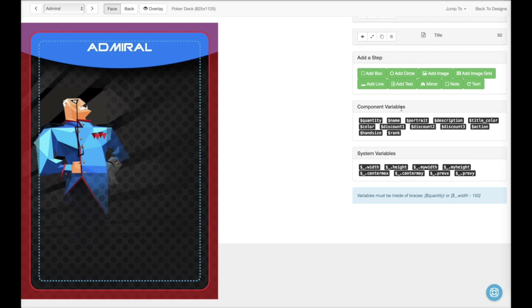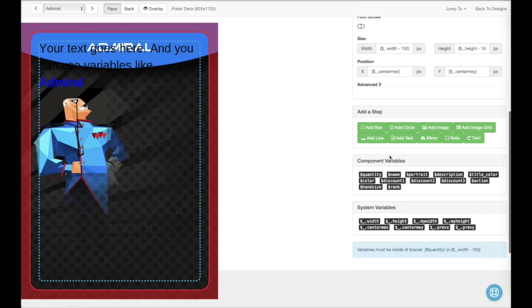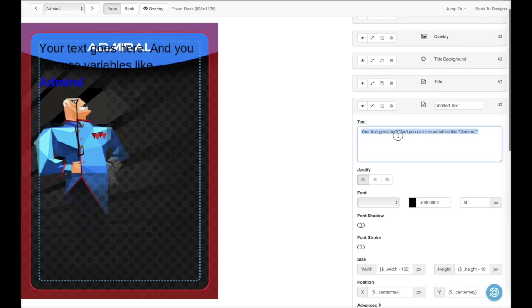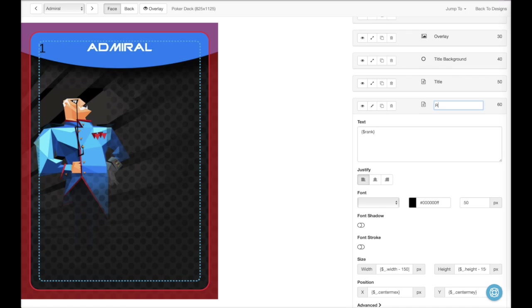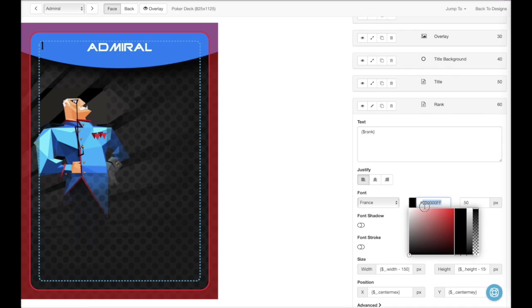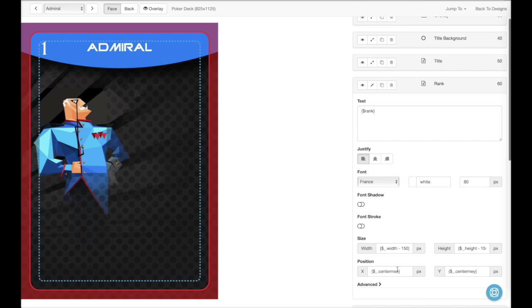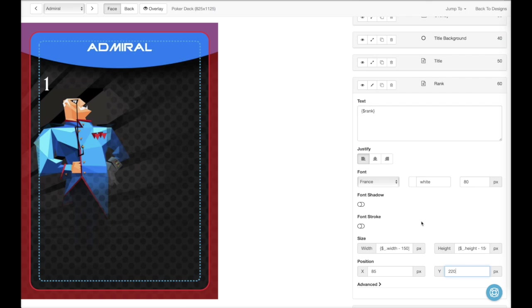Now let's put the rank in there. We'll add some text. Go down here. Grab the rank. And this should be white. And 80 pixels. We need to position it. Right about there.